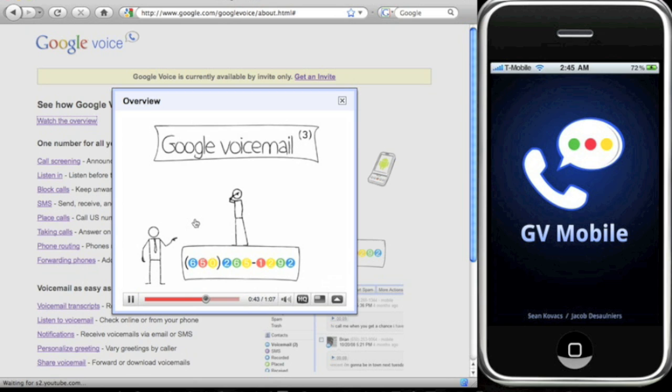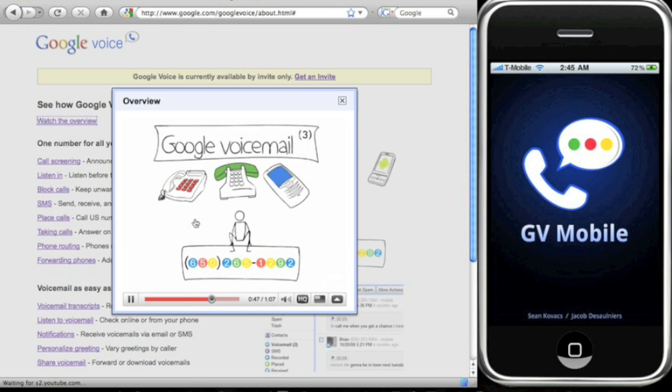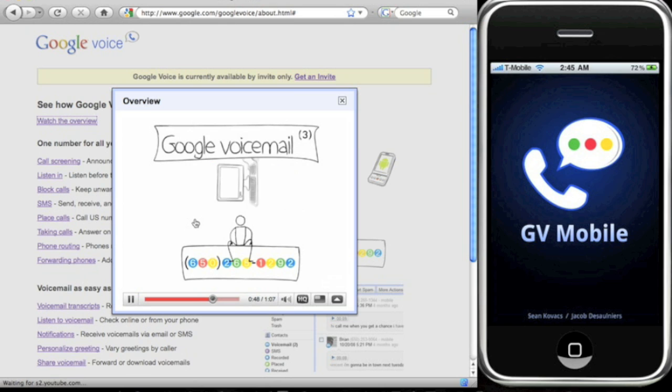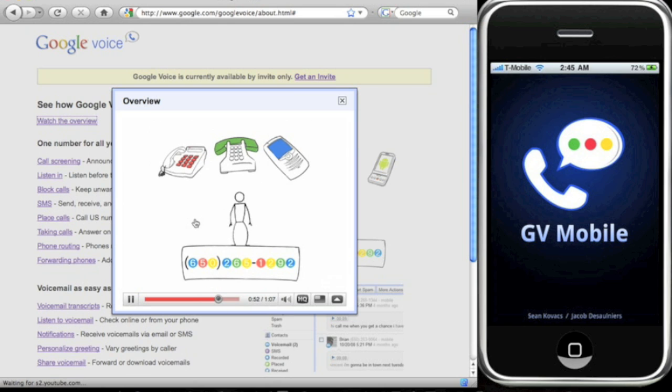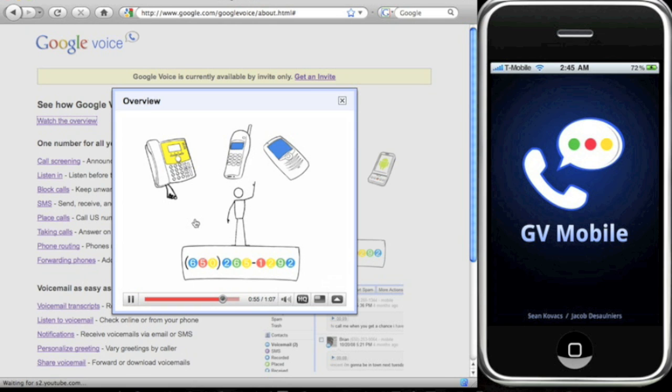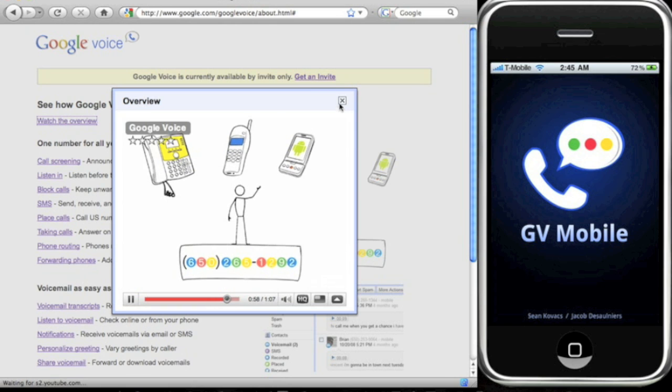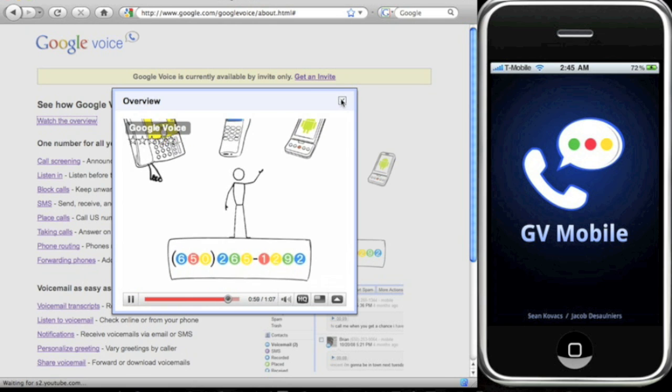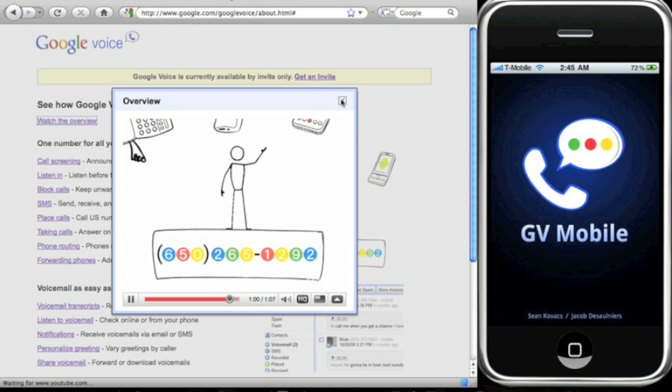Listen to voicemails from any phone or online, or read automated transcripts of voicemails.